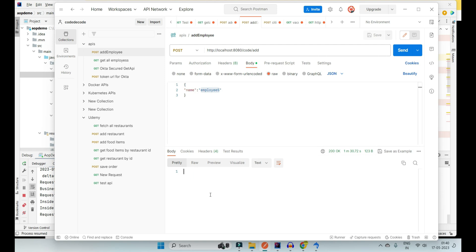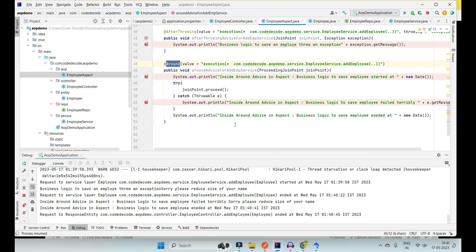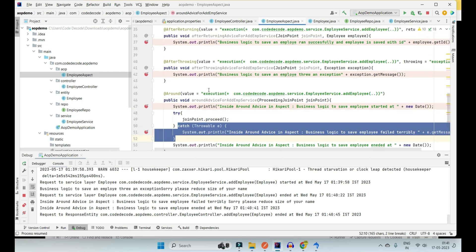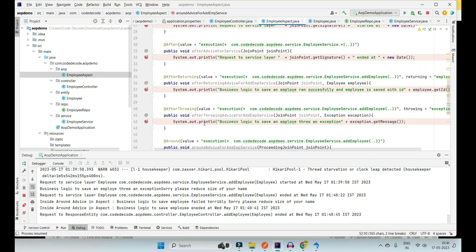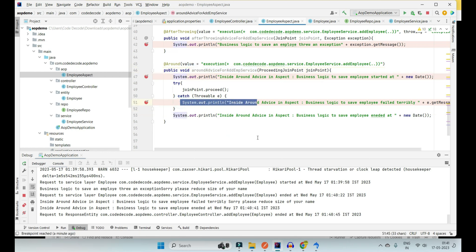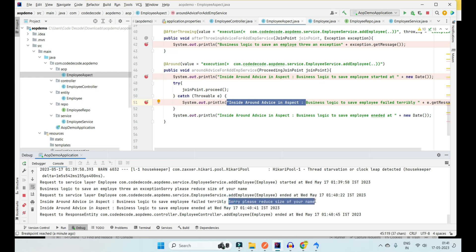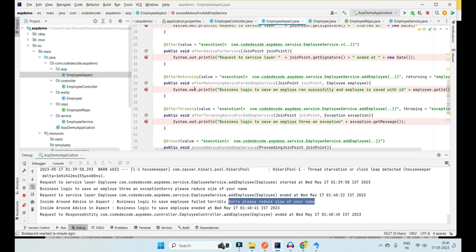The employee name size is greater than 5, so it throws an exception. @AfterThrowing prints it, then @After advice is called. But the beauty of @Around is that it lets @AfterThrowing and @After run, but it is also capable of catching the exception with try-catch and logging 'inside around aspect, business logic failed terribly.' Then the @After advice of the controller gives a 200 OK response — no longer the internal server error from before.